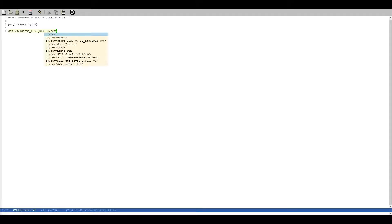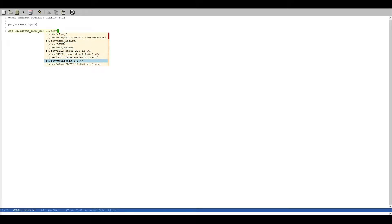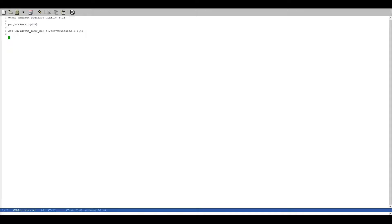What we are going to use in order to link our executable to WXWidgets is we are going to use the find_package feature from CMake.